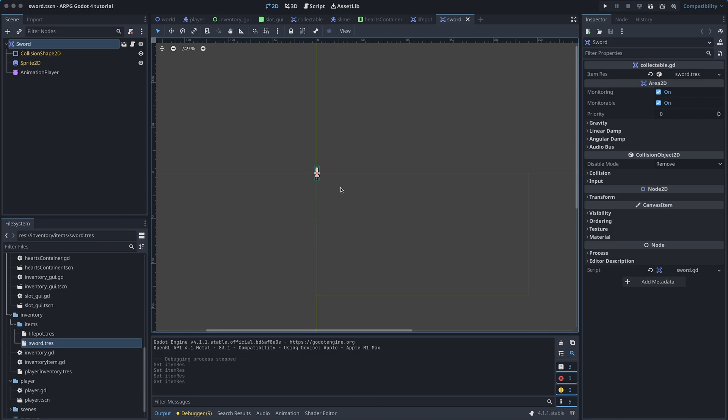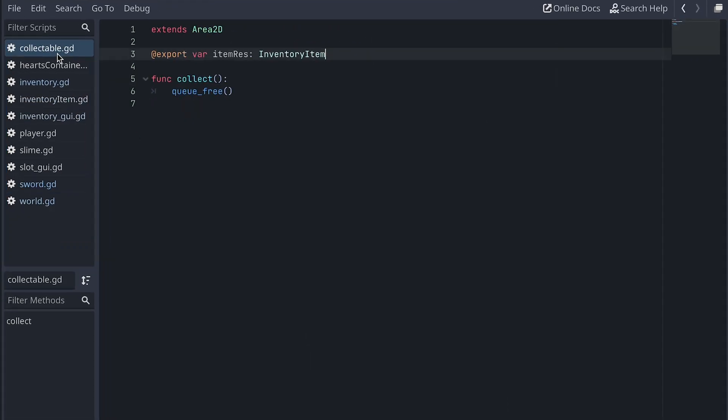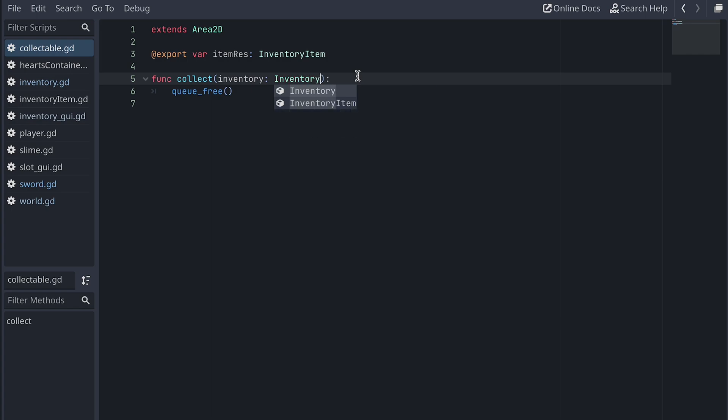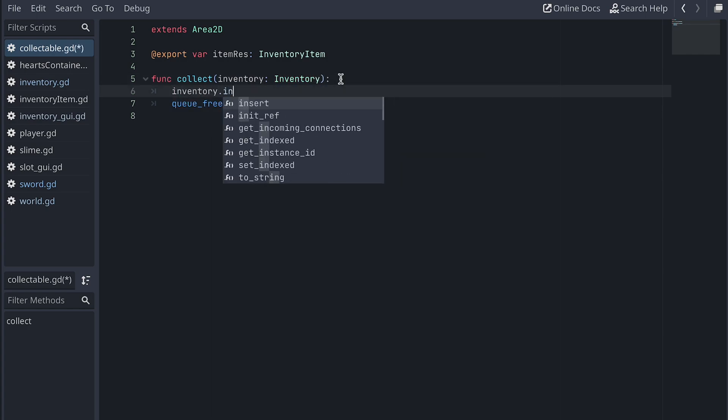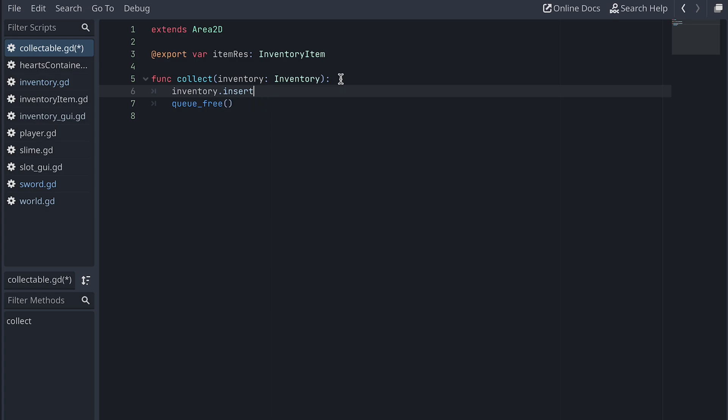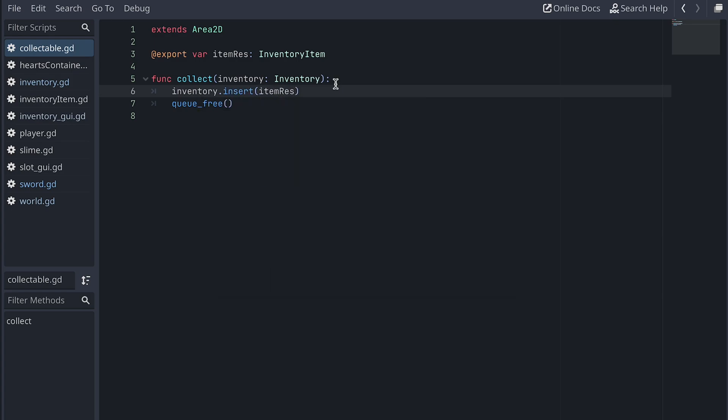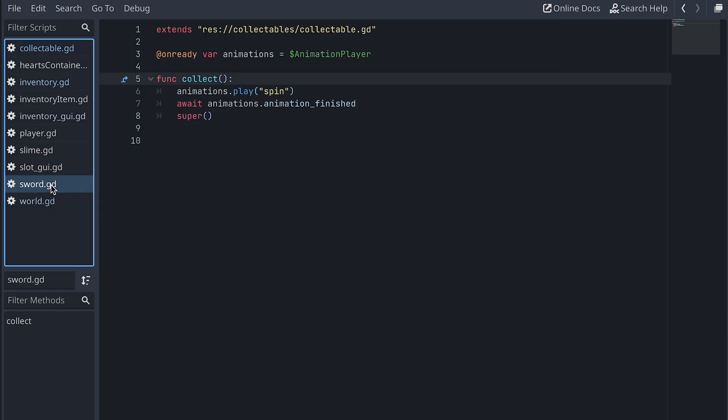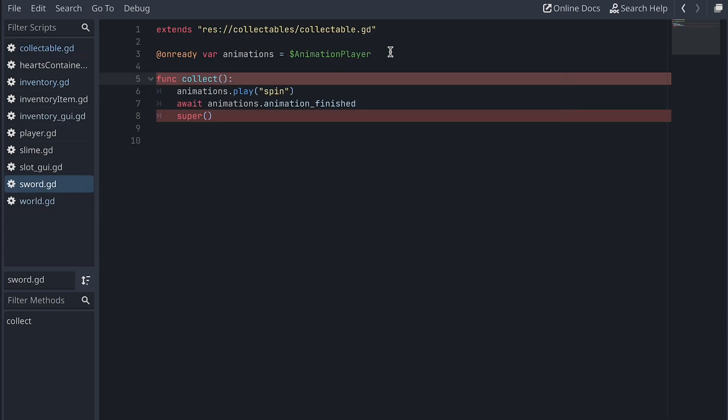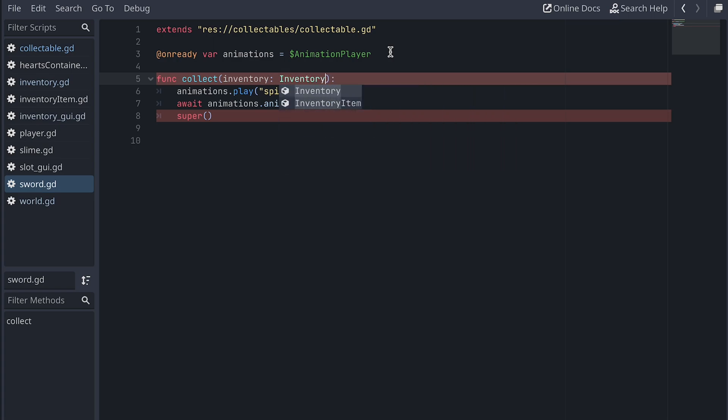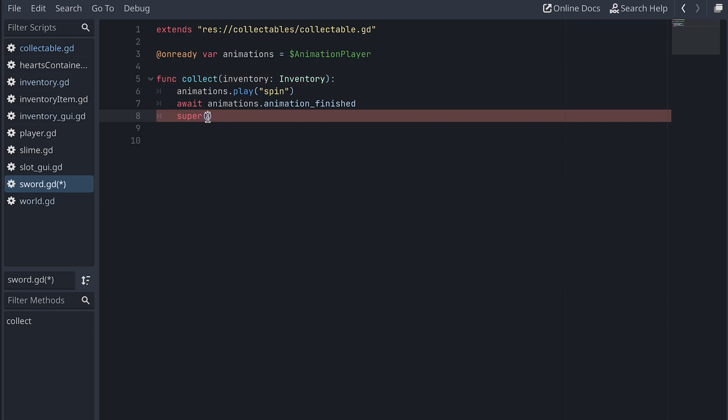Now let's go back to the collectible script and add an inventory as input to the collect function. And then call the insert function on the inventory here with the itemRest as input. The sword has its own script that inherits from collectible. So we need to change the input for the collect function here as well and forward the inventory to the supercall.